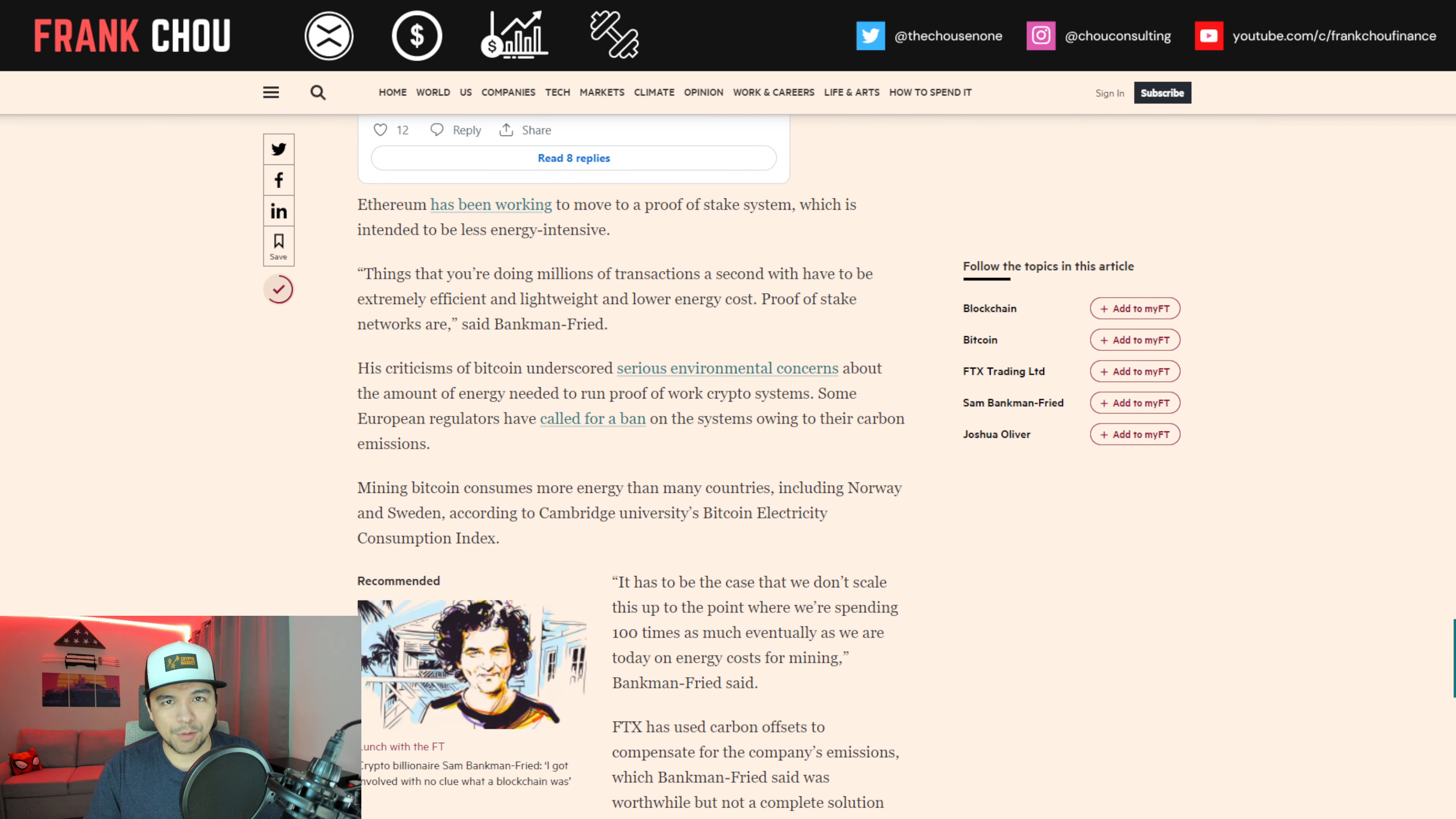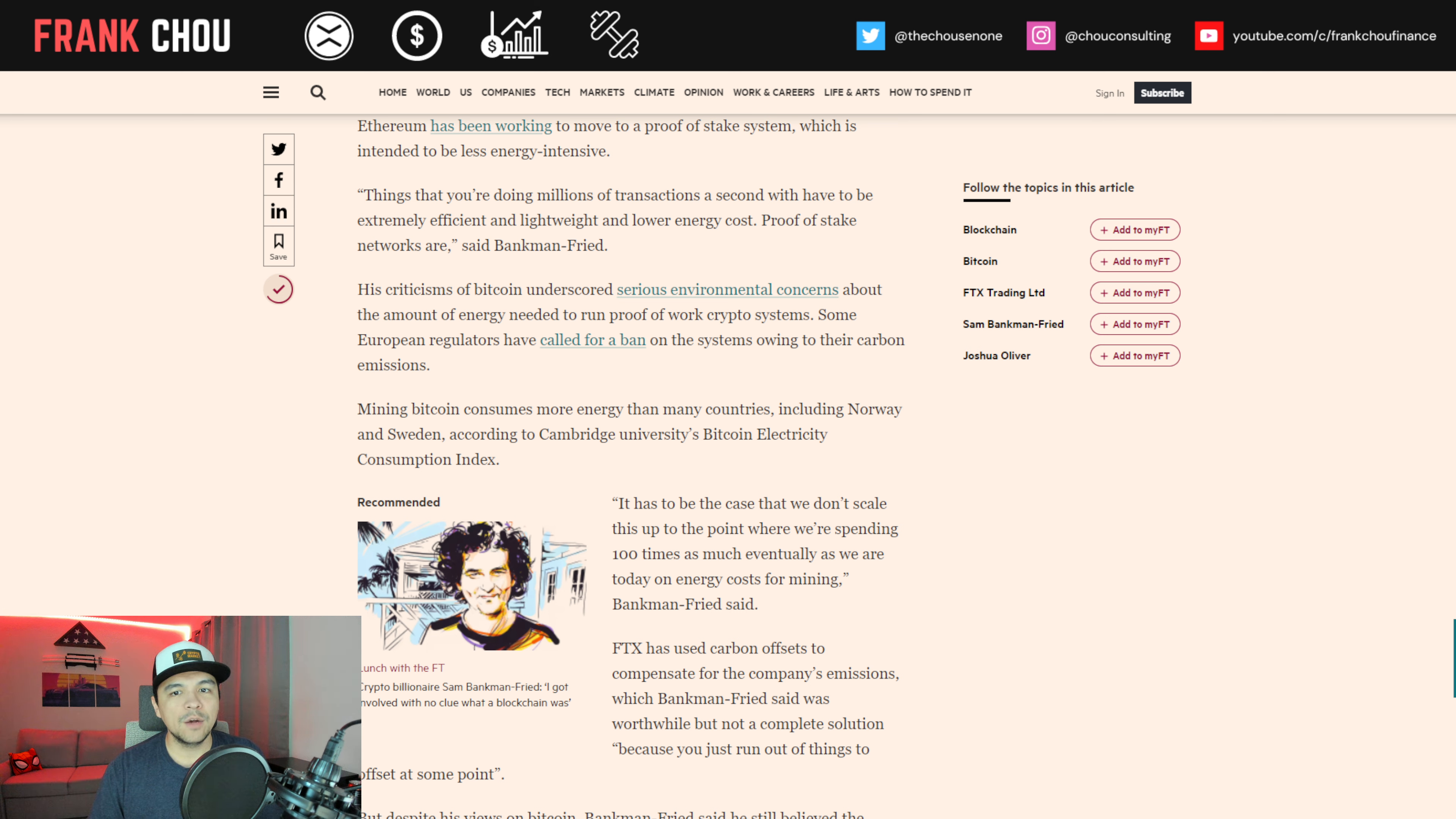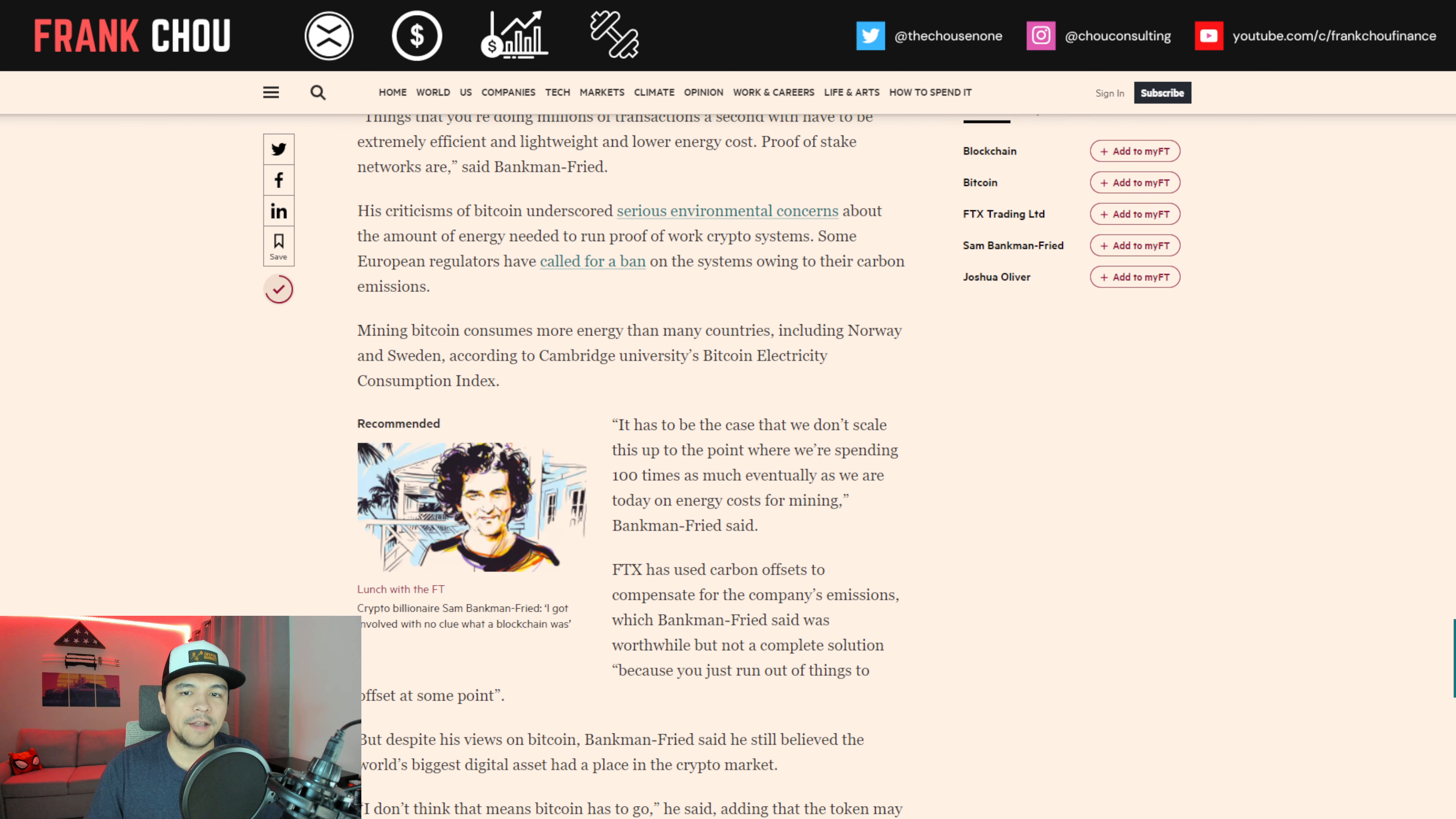The 30-year-old billionaire who has expanded FTX into one of the world's largest virtual asset exchanges said an alternative type of blockchain known as proof-of-stake or other technological innovations would be required to create a functional crypto payments network. You don't really have to go to proof-of-stake to find it, though. We already have seen what the XRP ledger is capable of. Ethereum, for its part, has been working to move to proof-of-stake, which is intended to be less energy-intensive. Things that you're doing millions of transactions a second with have to be extremely efficient and lightweight and lower energy cost, proof-of-stake networks are, he said.